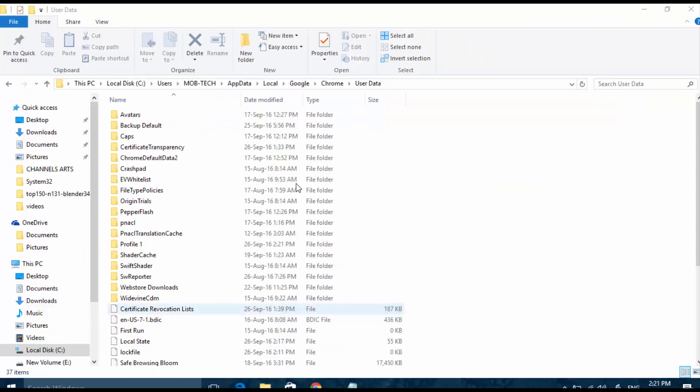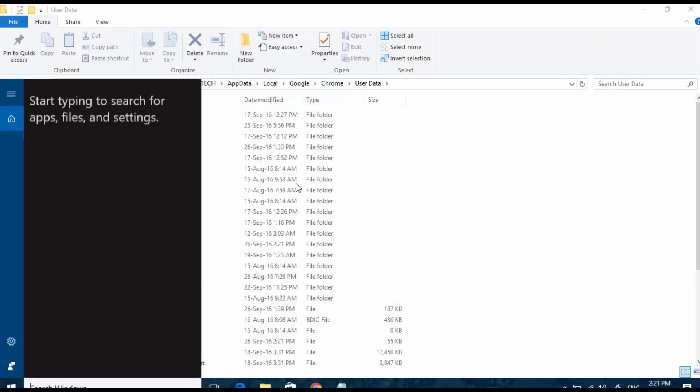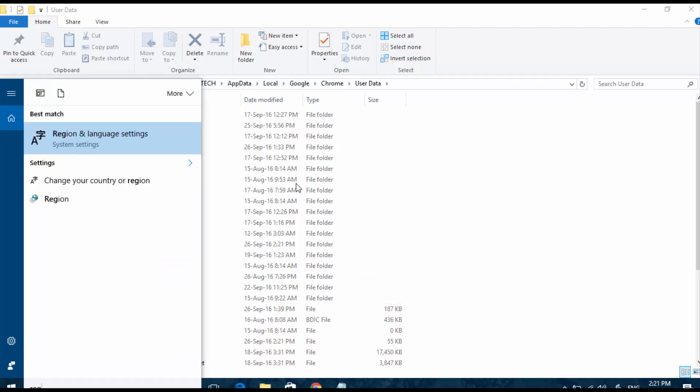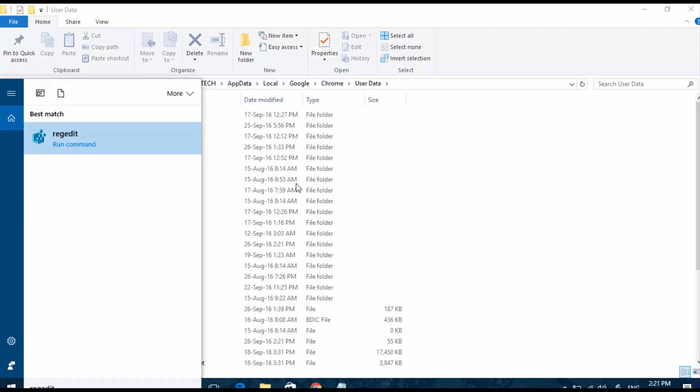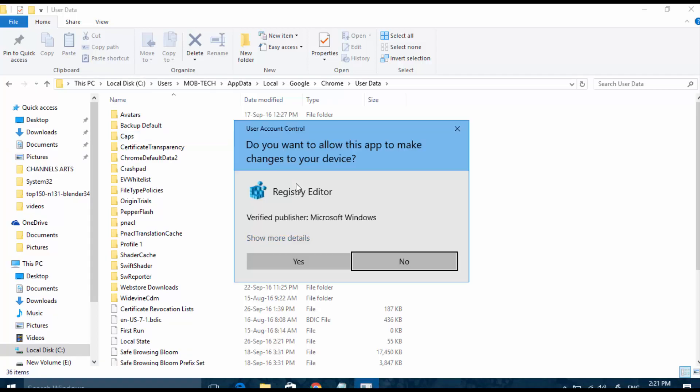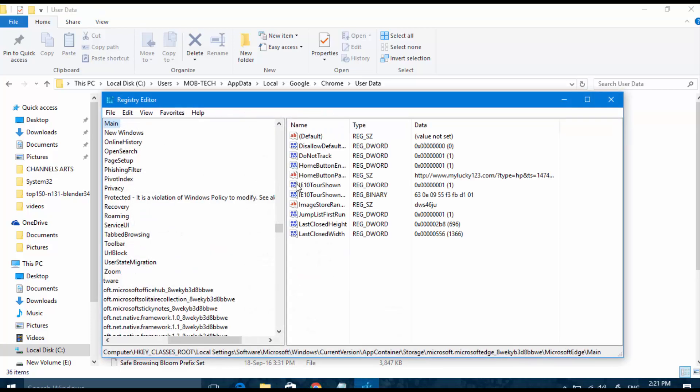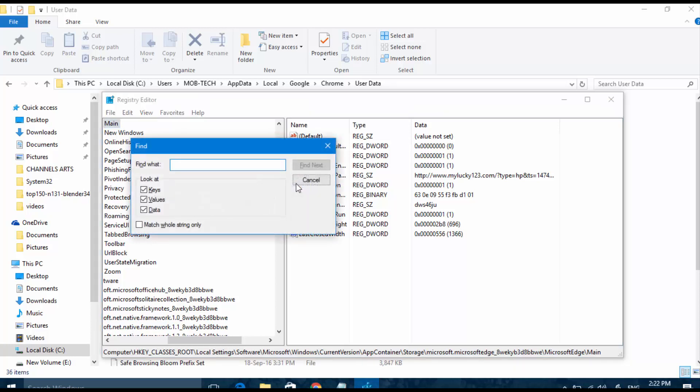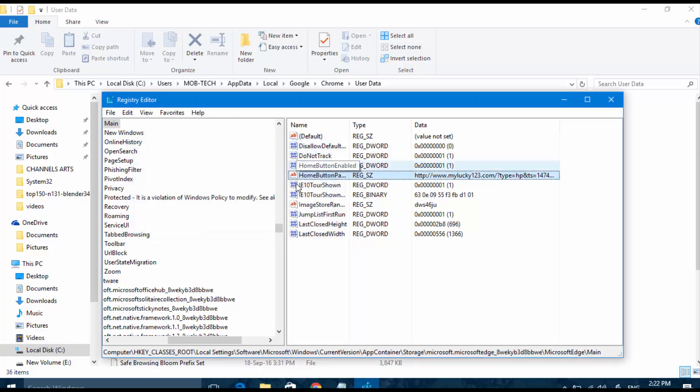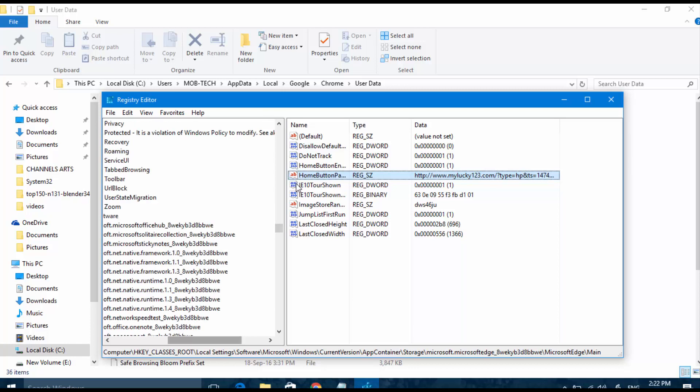Open the Registry Editor and open it. Press Ctrl+F and write 'lucky'. This virus is called My Lucky 123, so we search for lucky.